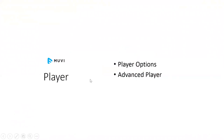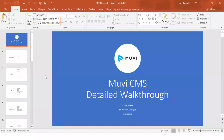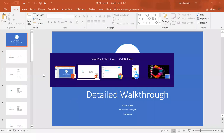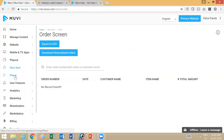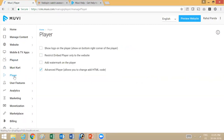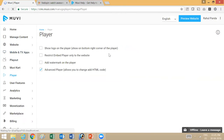For the player, you have various options like defining a watermark and having a logo on your player. You'll also have an option to select the advanced player, using which you can design the page that the player sits on — showing content metadata and different related content on that page as well.